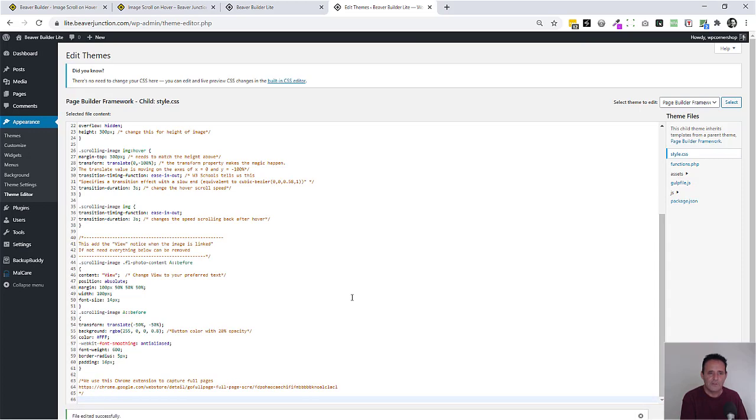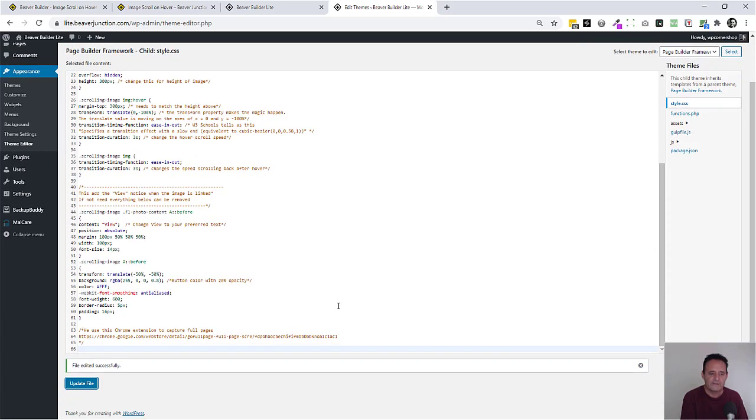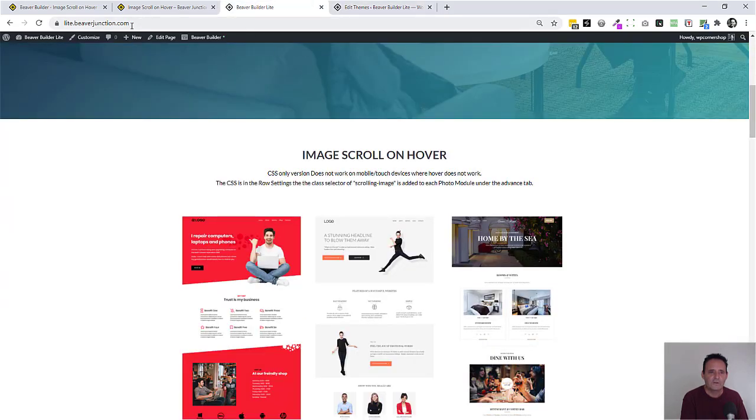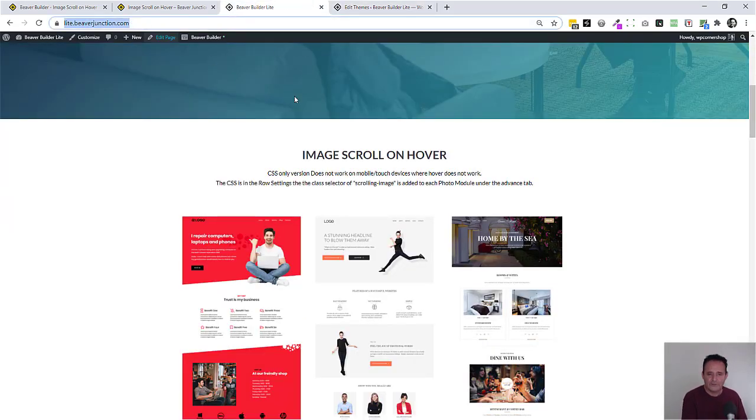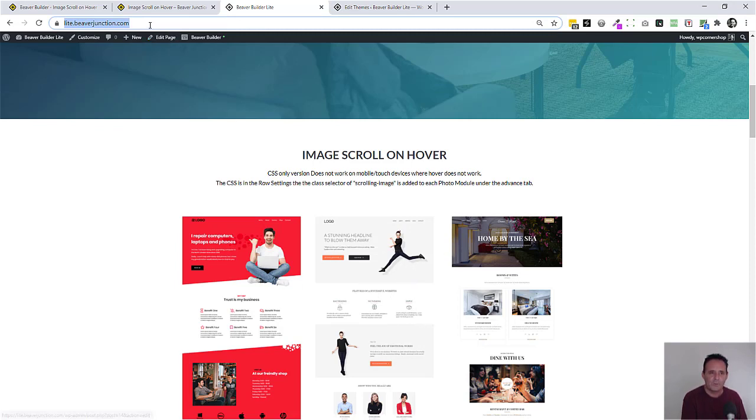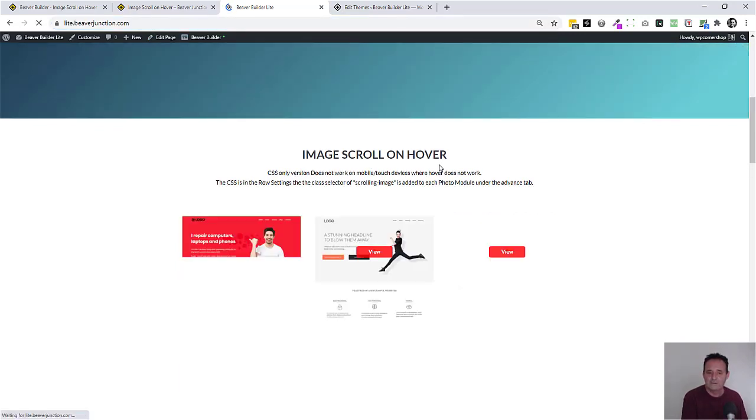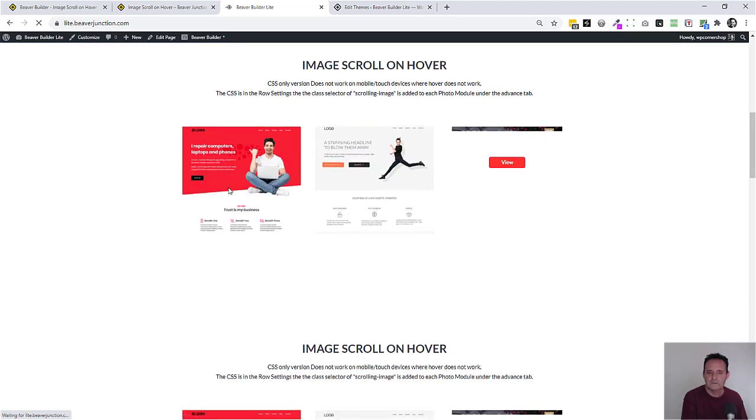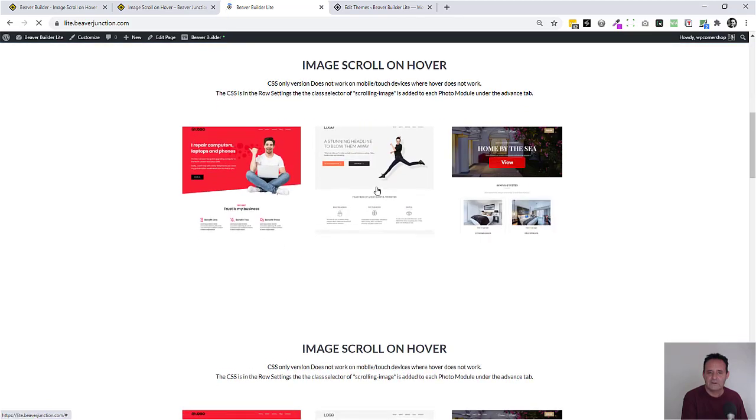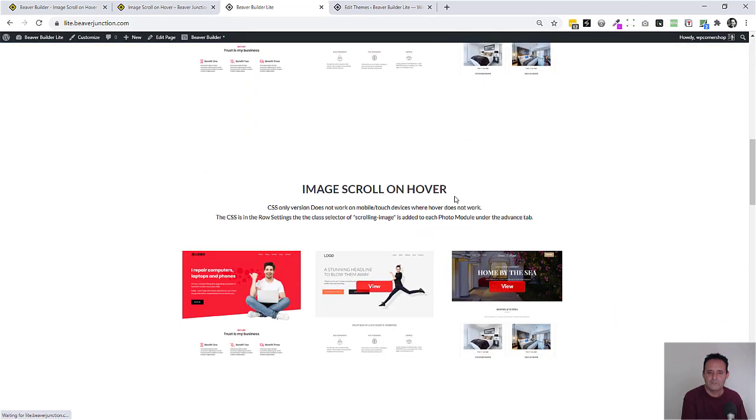I'm just going to update this. You might want to put it in the customizer. I think this is probably the better place. It says that's successful. Should be able to just go back now. Because we've got all our scroller images in our selector in those images it's going to work. Let's just go and do a hard refresh on this.